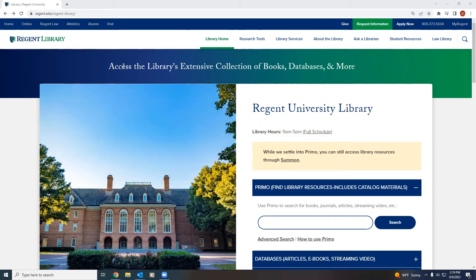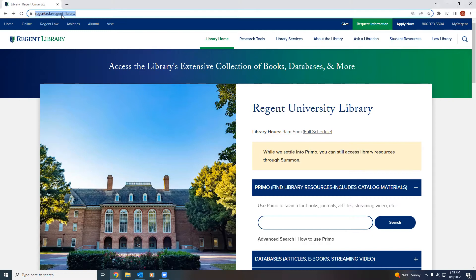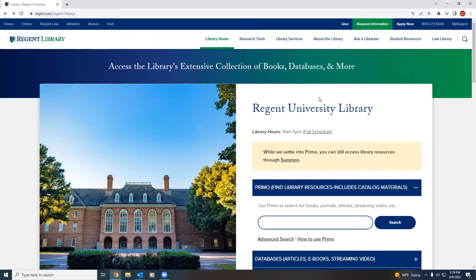Hello and welcome to the Regent Library homepage. Here, students can search and find resources available to them. First, go to regent.edu/regent-library, and that'll redirect you to the library homepage.